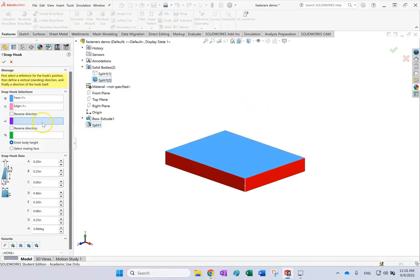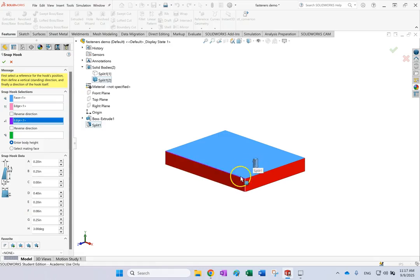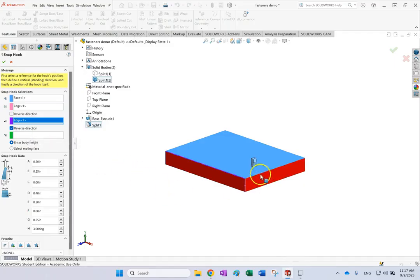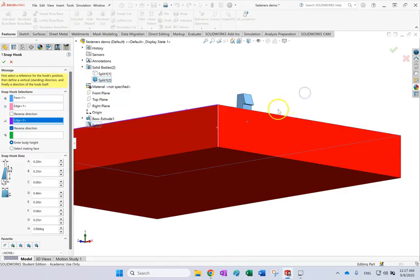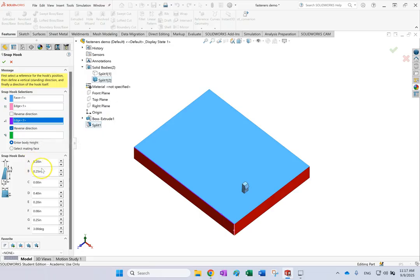Next it asks for the direction of the hook profile itself. If you say along this direction, that becomes the profile direction. You can reverse the direction if you want. You can also provide a face to mate the body of the hook — if you want it to sit on a face — but in this case that's not needed.